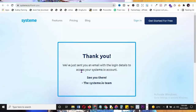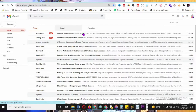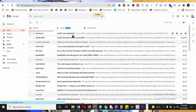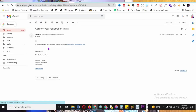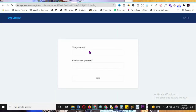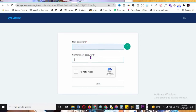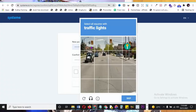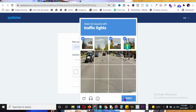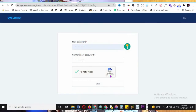After clicking 'Get Started,' it says a confirmation email has been sent. Go to your email, click 'Confirm My Registration,' and click the confirmation link. It opens in a new tab. Create your password, confirm it, complete the 'I'm not a robot' CAPTCHA - click on traffic lights and verify. Very smooth.